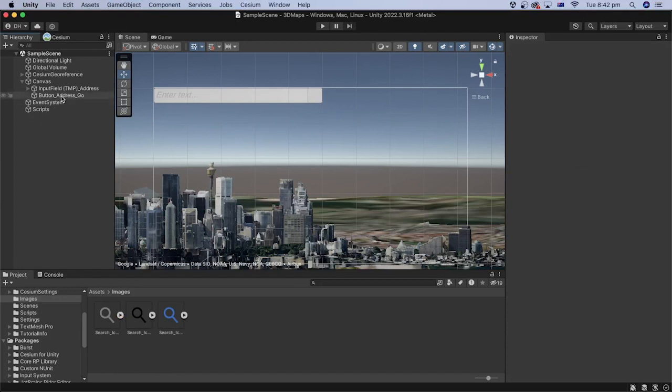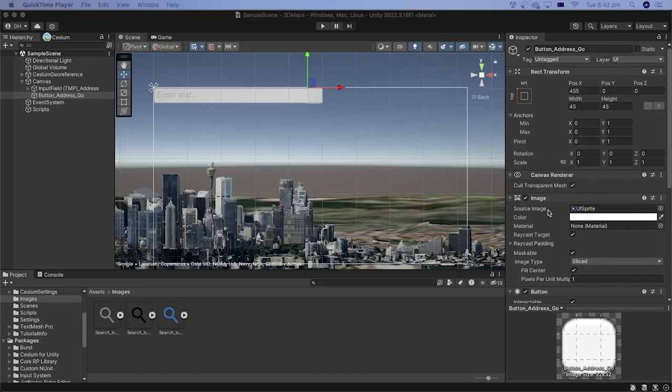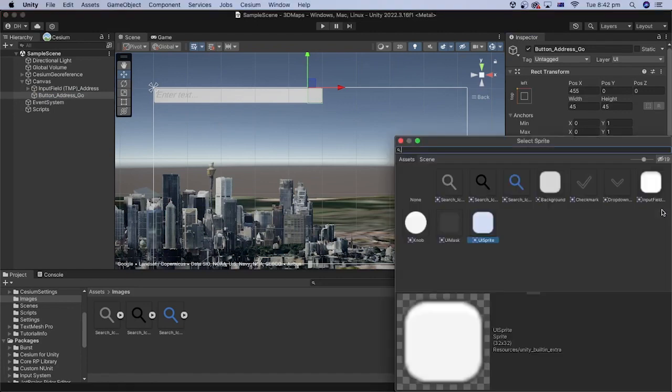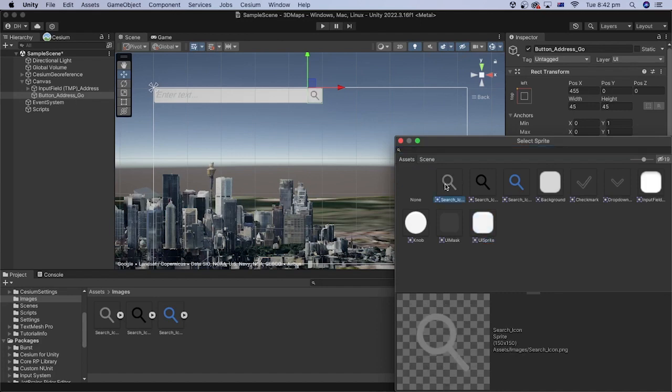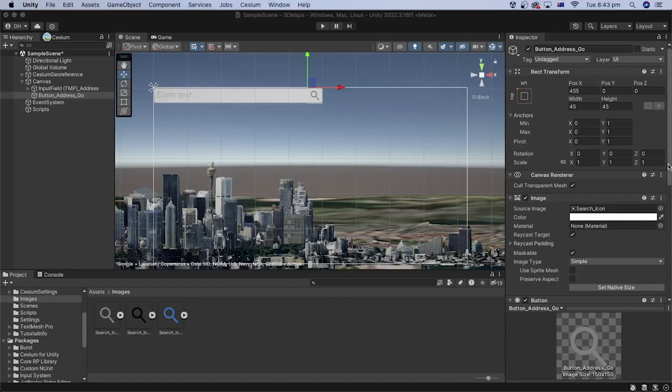Select the button game object in the hierarchy. In the inspector, for the source image, click the select sprite button. Look for the search icon sprite and double click it. We can choose other different sprites for when the button is highlighted and pressed.